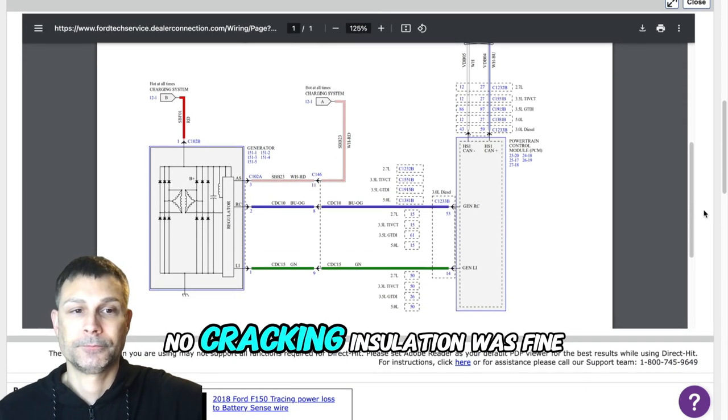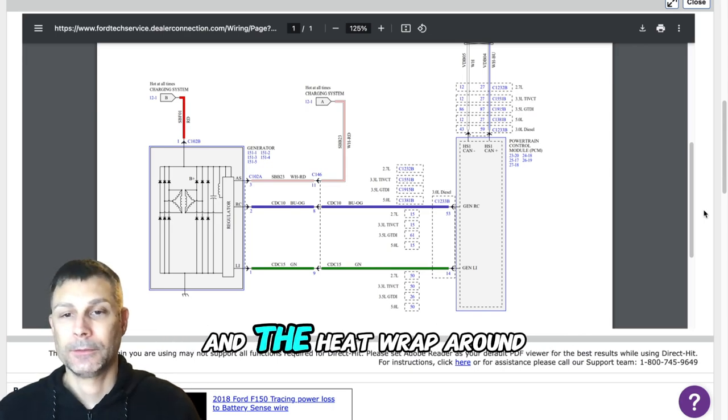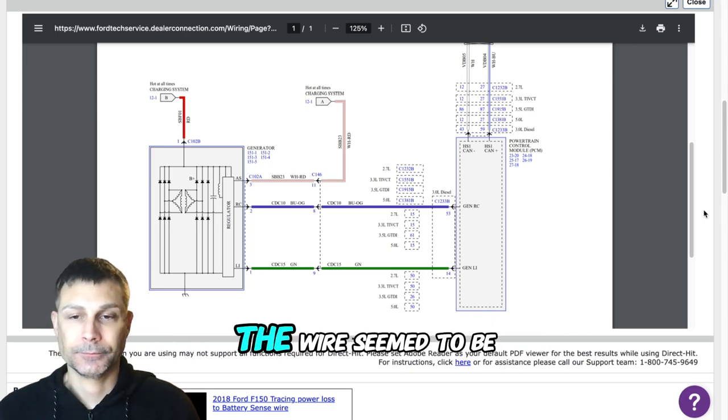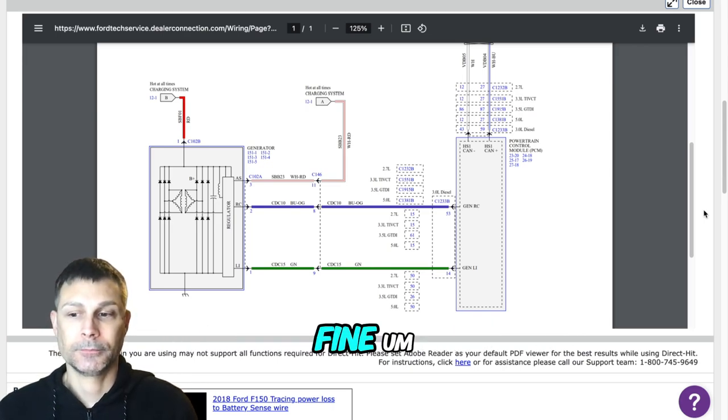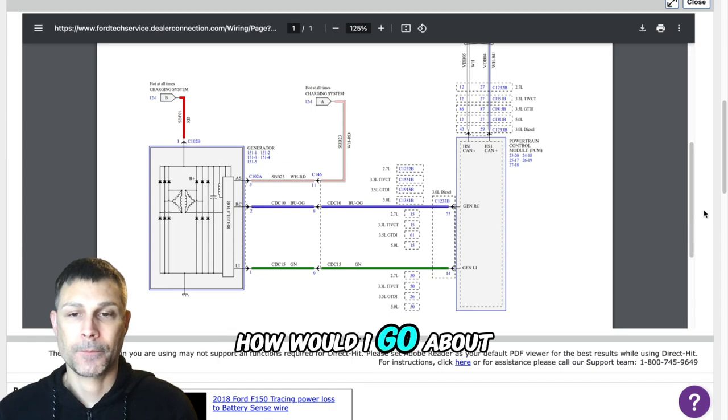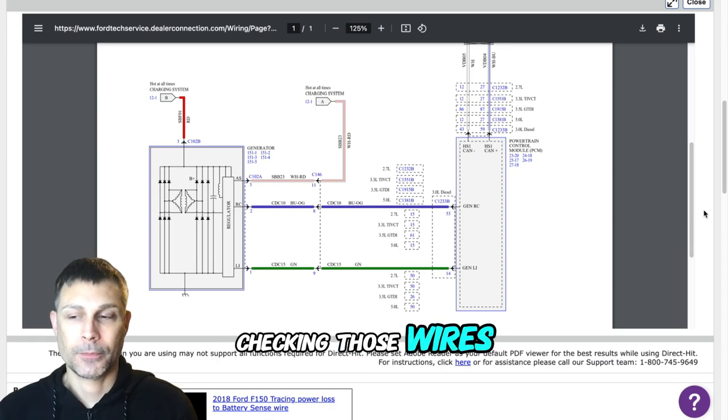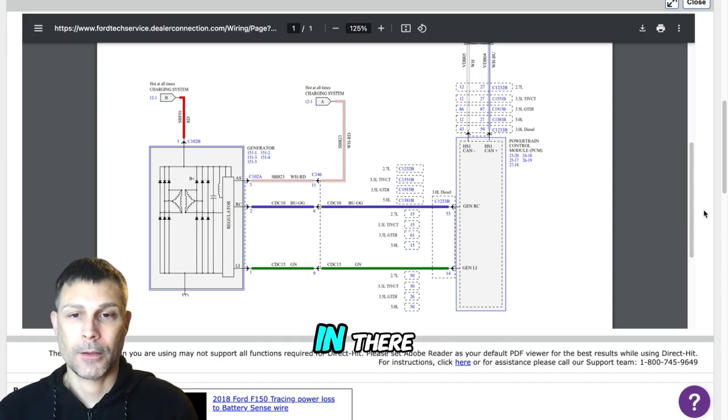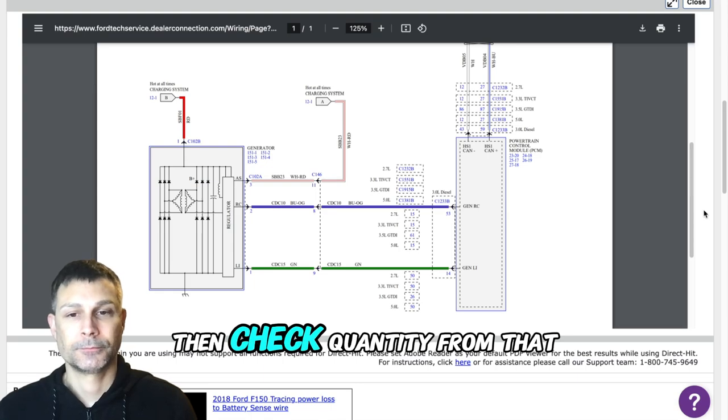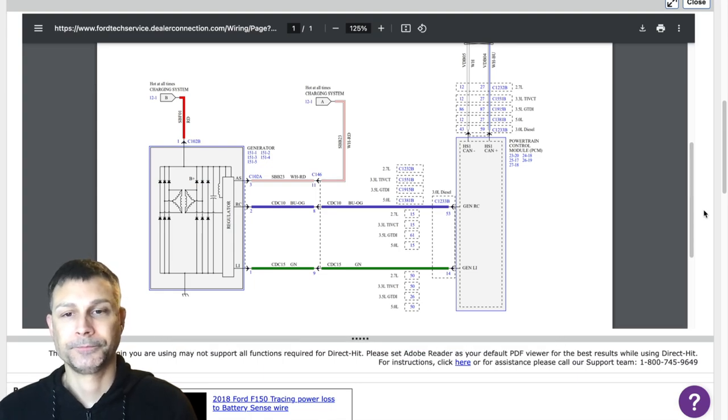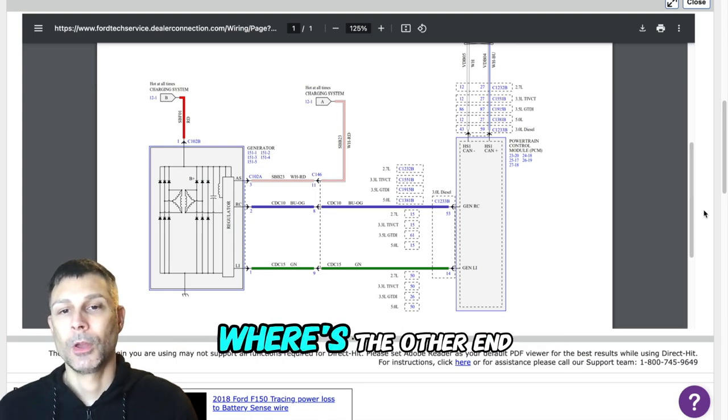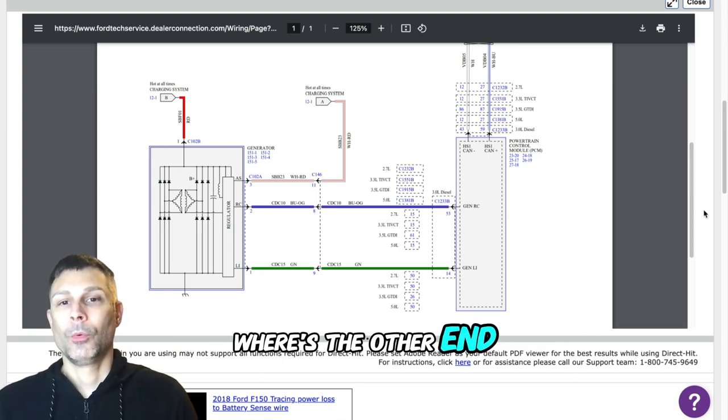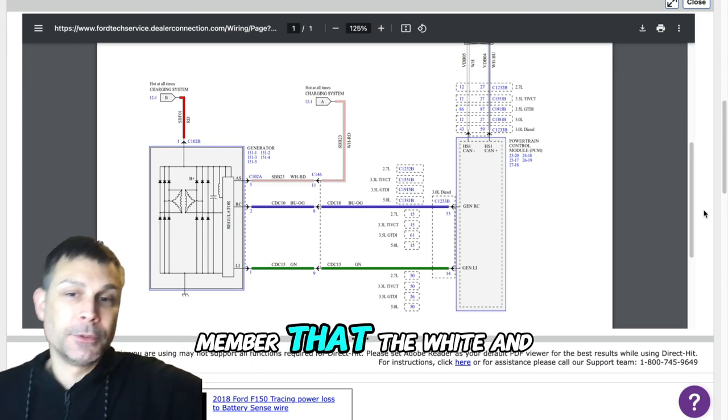Insulation was fine and the heat wrap around the wire seemed to be fine. Now how would I go about checking those wires? I have to get back in there, pull the plug off, and then check continuity from that white and red wire to where's the other end?